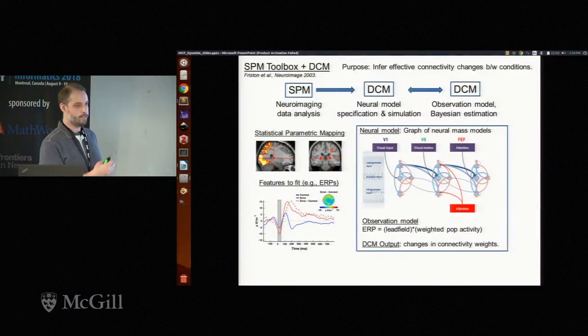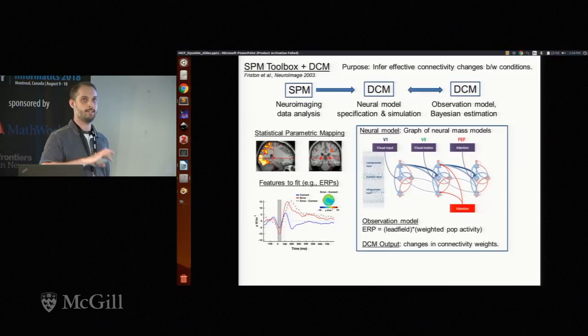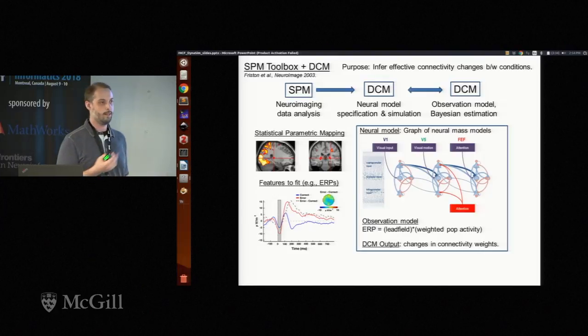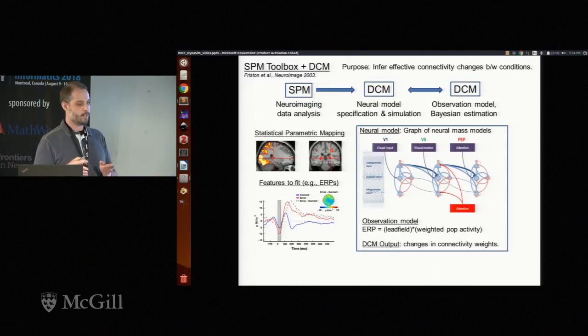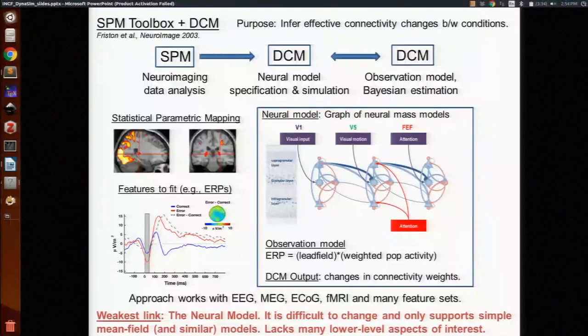DCM essentially uses Bayesian inference to adjust the connectivity weights between the nodes in the model and then figures out what type of changes can map the ERP from one condition to another. This works with EEG, MEG, fMRI, ECoG, and a wide range of features, but it has this limitation of only working with neural mass models. It has successfully linked systems level modeling with systems and cognitive neuroscience, but it's lacking a lot of the lower level biological details that neuroscientists often care about. So the idea here is to replace DCM with Dynasim for the neural model specification and simulation.